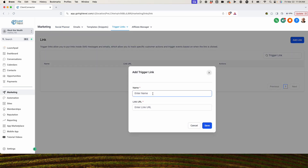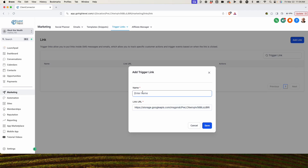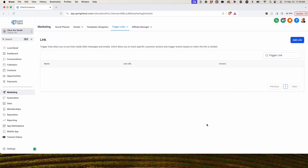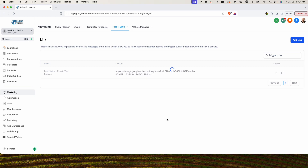We're going to click add trigger link and put in that URL — that's the URL for the document. We're going to say what this is: 'Presentation - Elevate Your Business.' It's key to make sure that you name this because it's going to show up in other things throughout the application. So we're going to save that trigger link within the system.